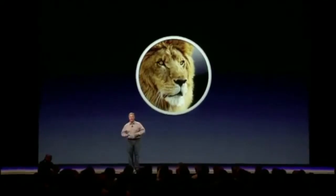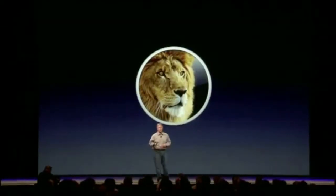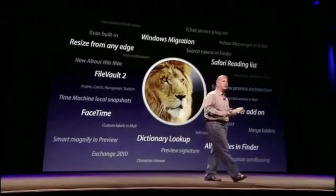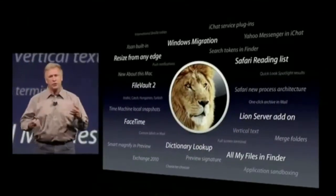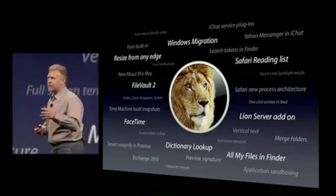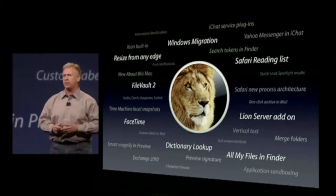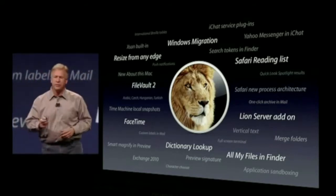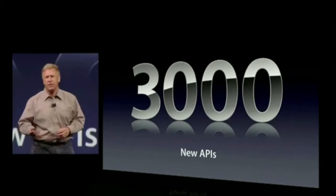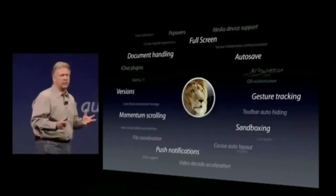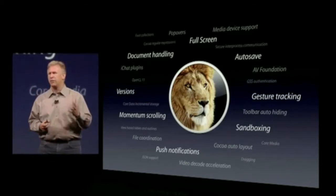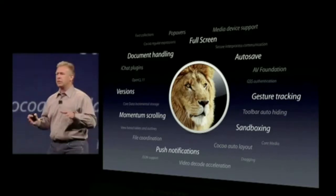Those are the top 10 features of Lion, and there is so much more to discover. For Windows users who want to upgrade to a Mac — there's a migration feature in Lion to help you migrate and get to a better computing experience. There's FileVault 2 for those who want more security and encryption on their hard drive. FaceTime is built in. And Lion Server — it's not another operating system, just a bunch of applications you can purchase to run on top of Lion. For developers, there are over 3,000 new APIs to take advantage of all the power of Lion.